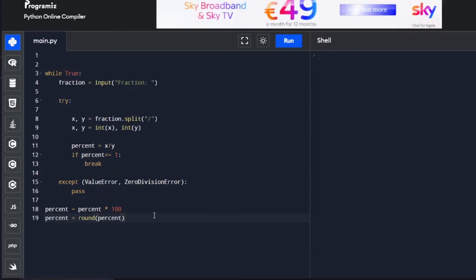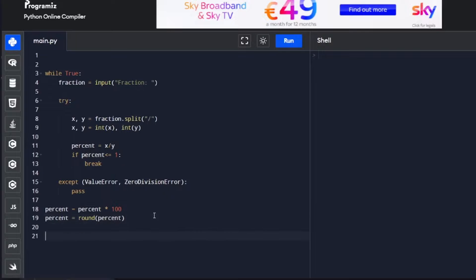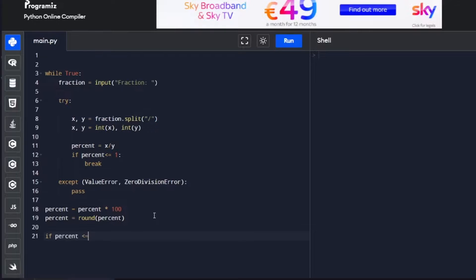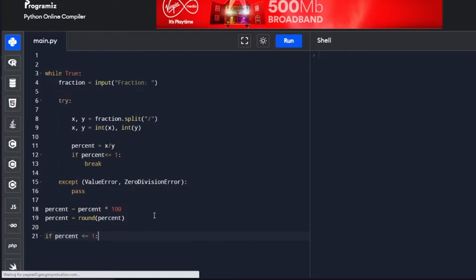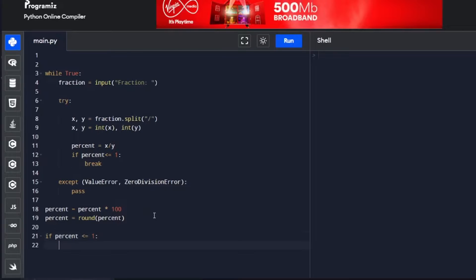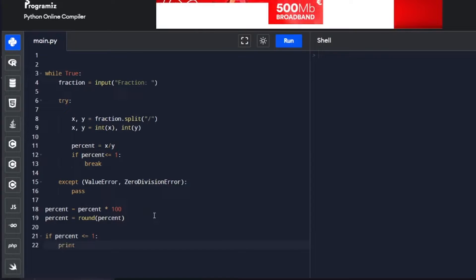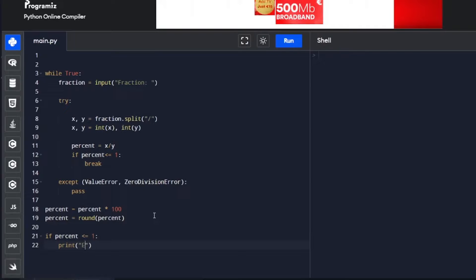The final piece is we have to give the user feedback. If it is empty, if it's full, if not, what percentage fuel is left in the tank. For that, we're going to use an if statement. If percent is smaller or equal to 1, then print E.